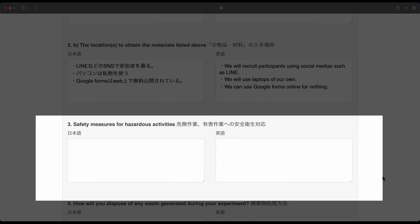But what kind of safety should we care about with survey research? Well, one point is to be careful about collecting personal data or personal information from your participants.